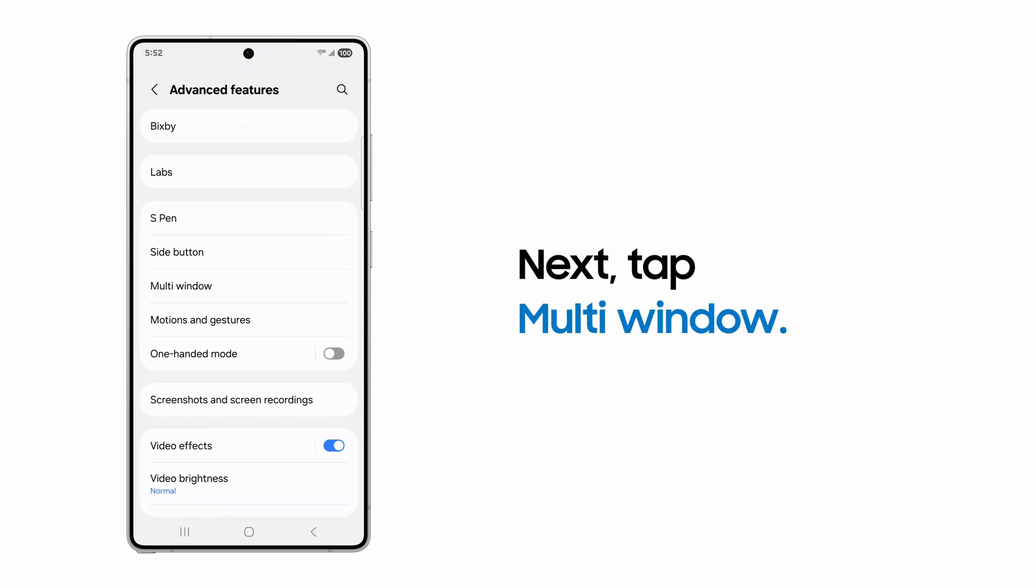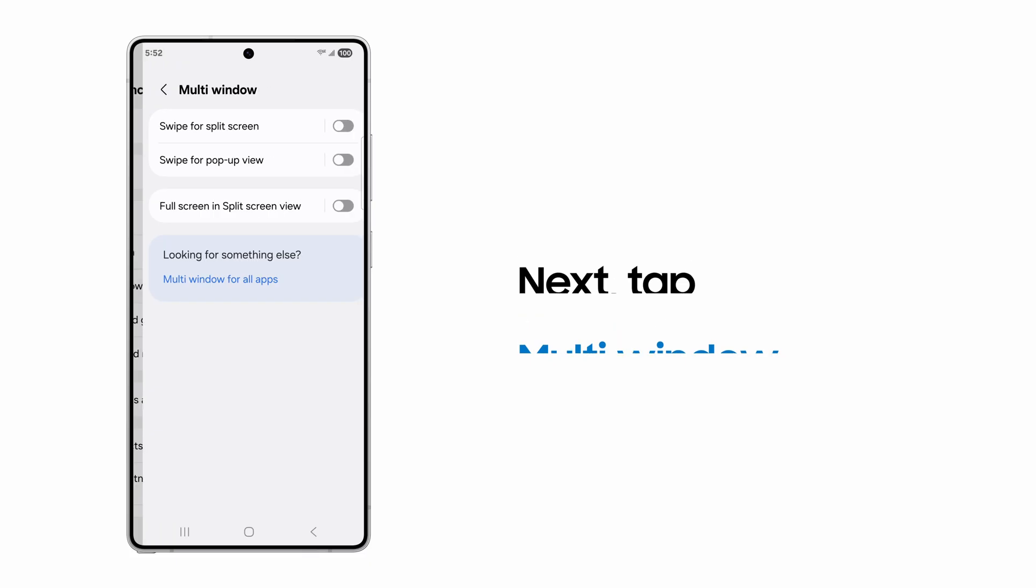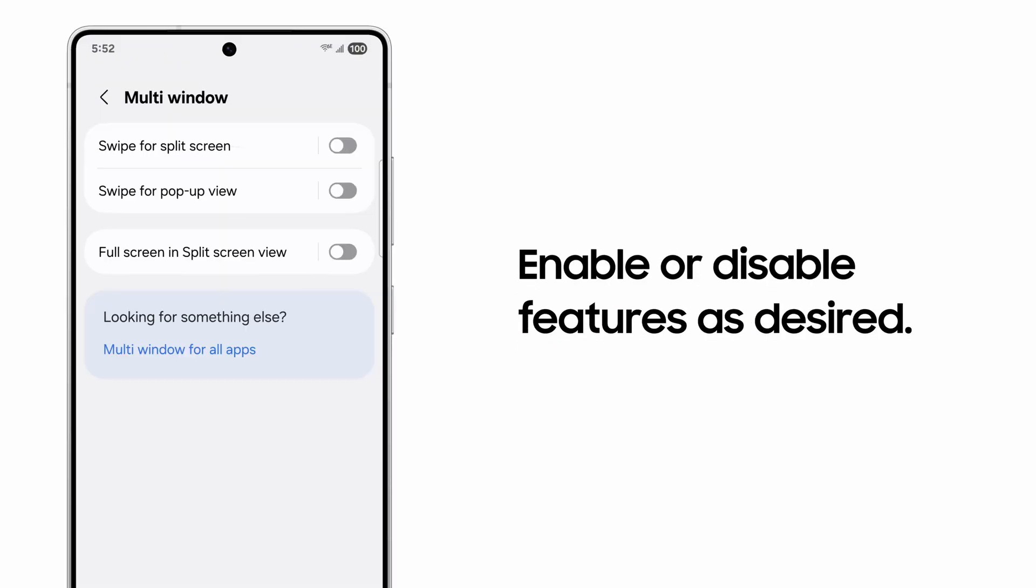Tap Multi-Window. Switch the types of Multi-Window features you want to use.